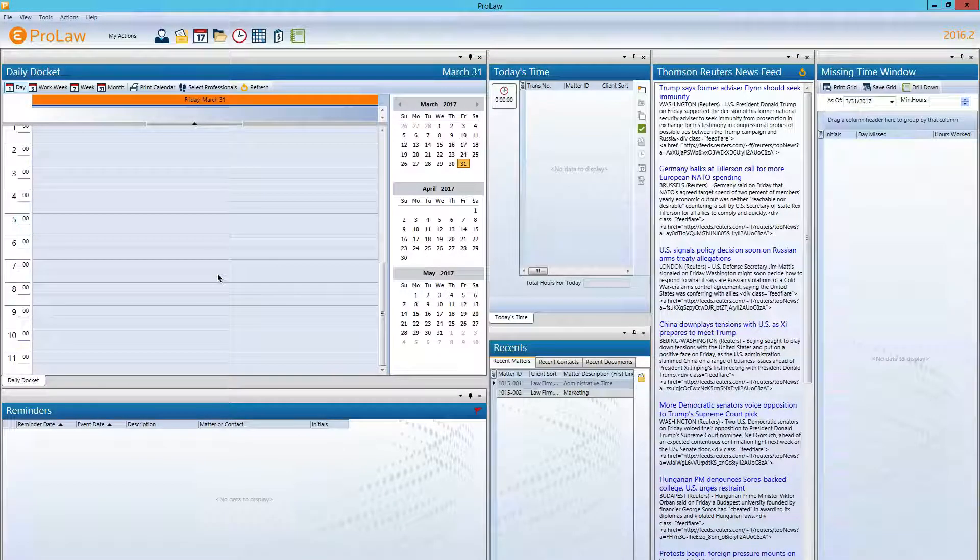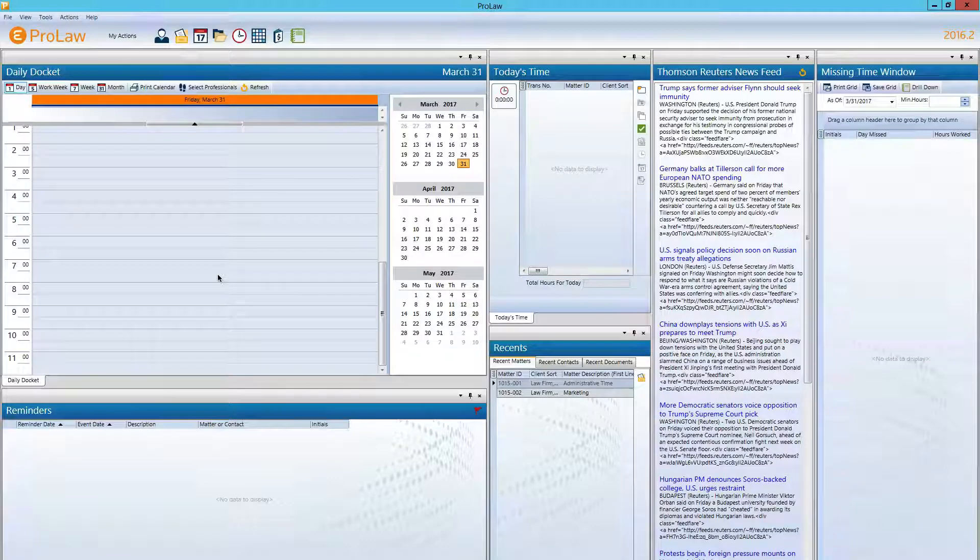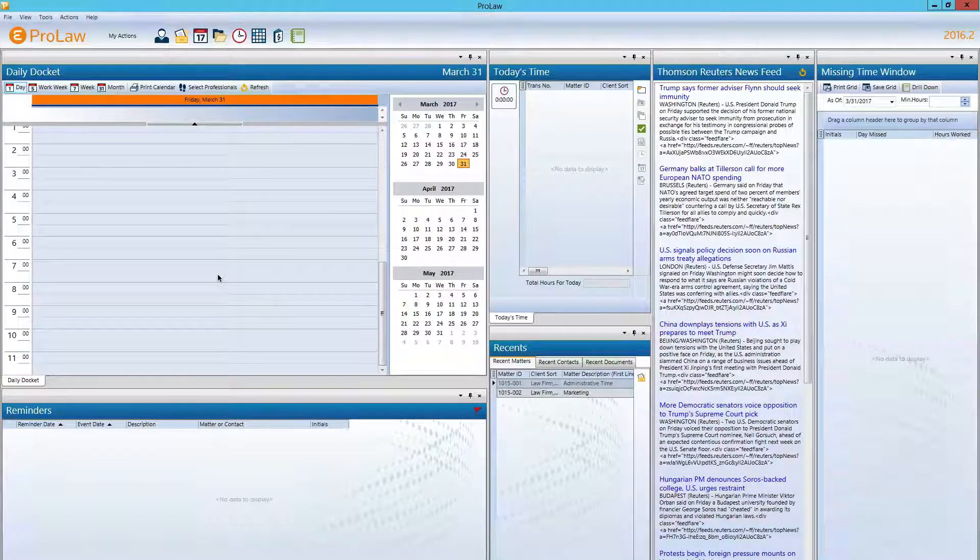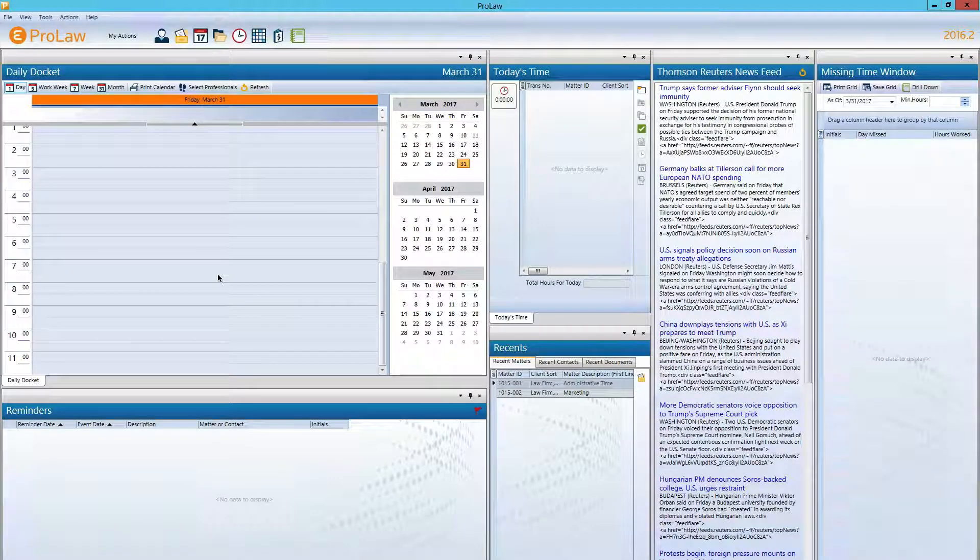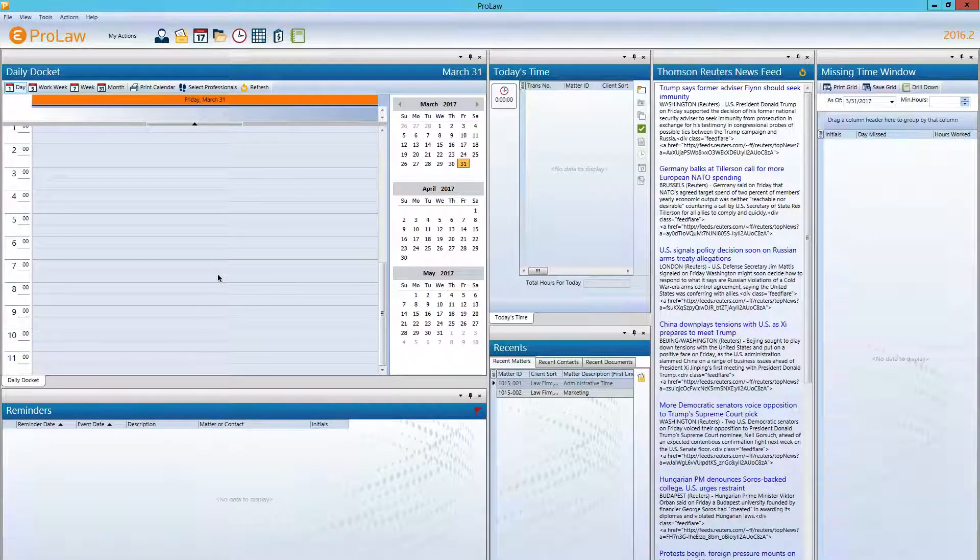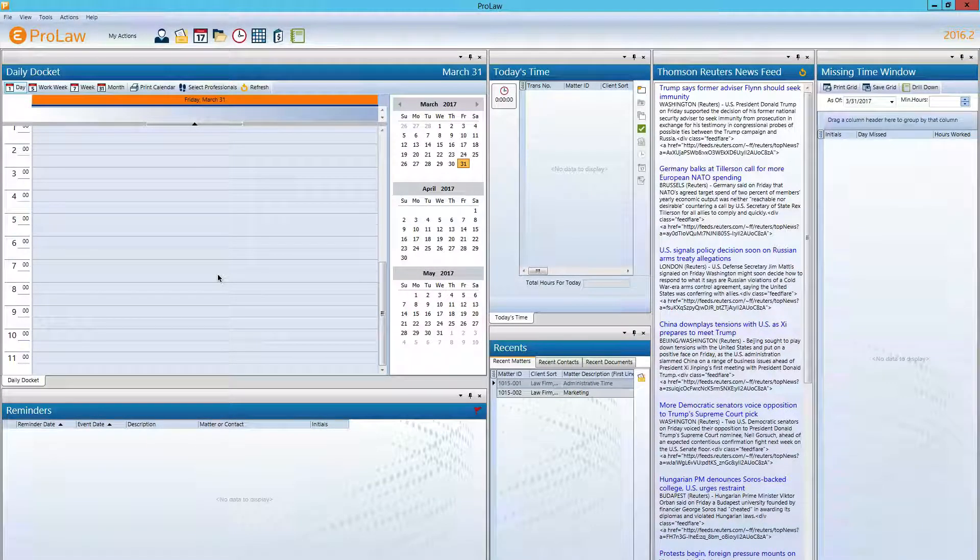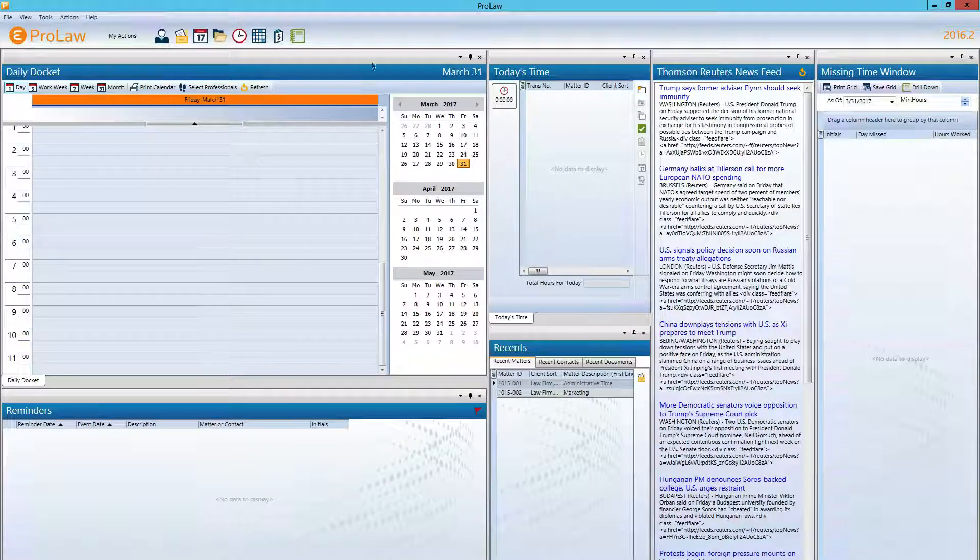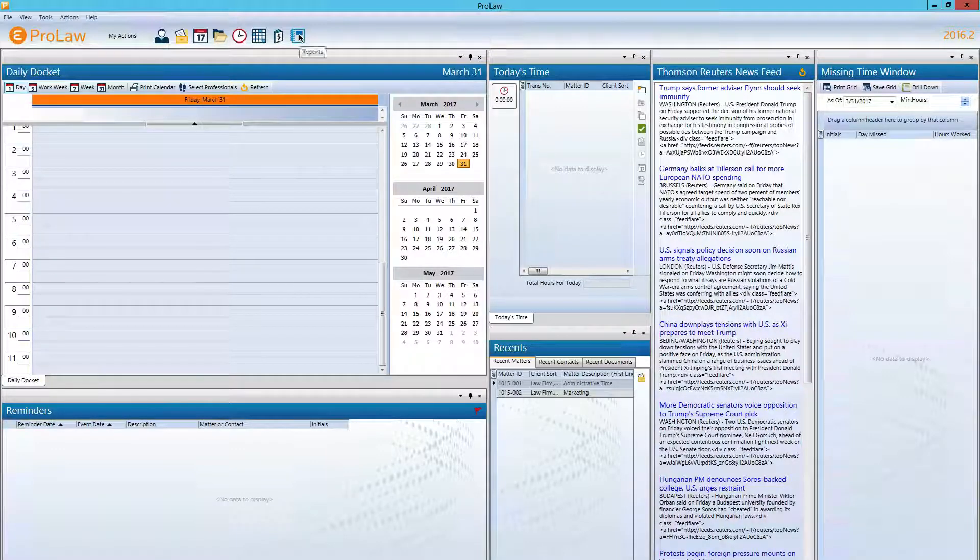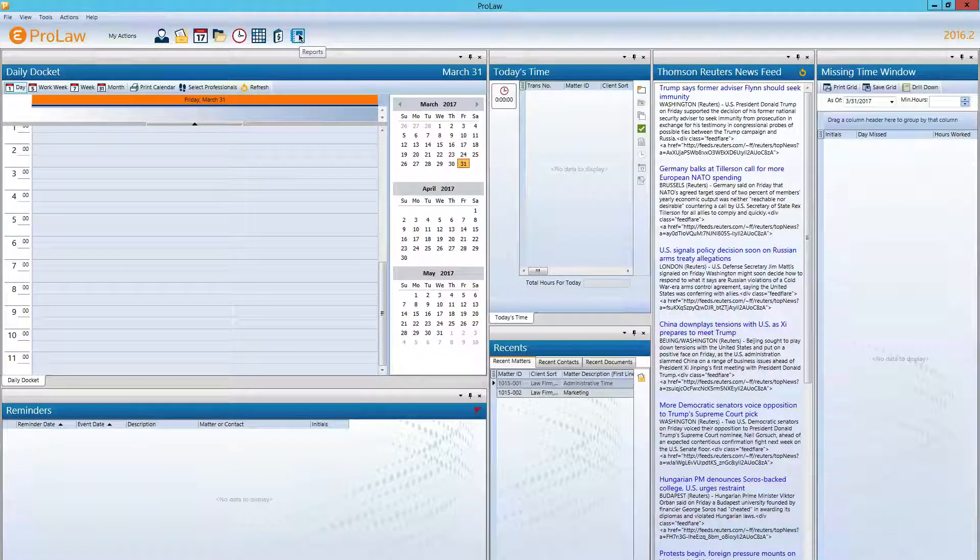In this video, we're going to run a work in progress report from ProLaw. We will jump in and run the report and we can explain exactly what this report tells us when we get there.